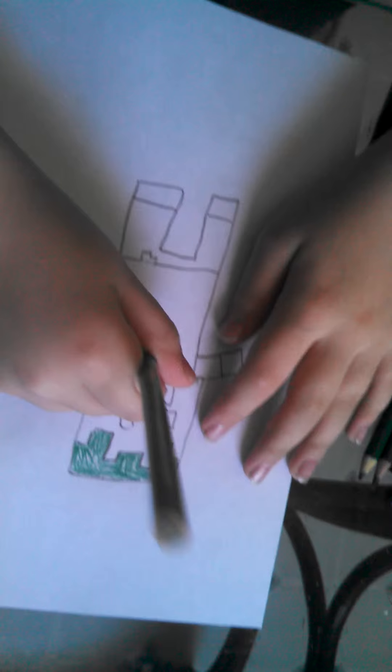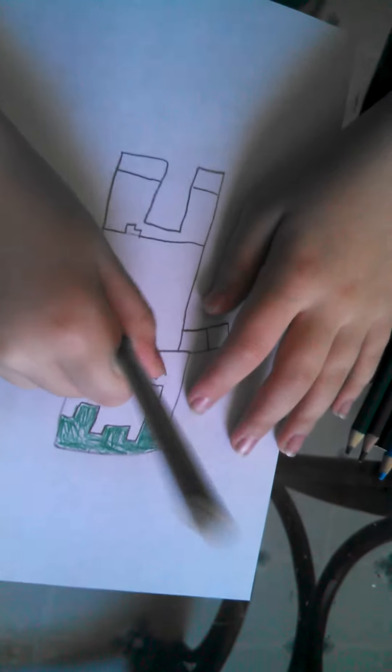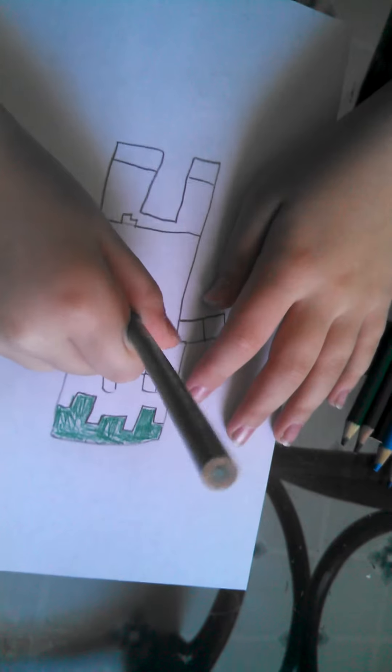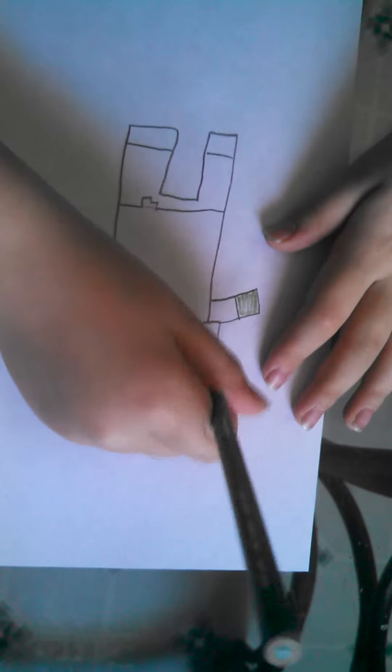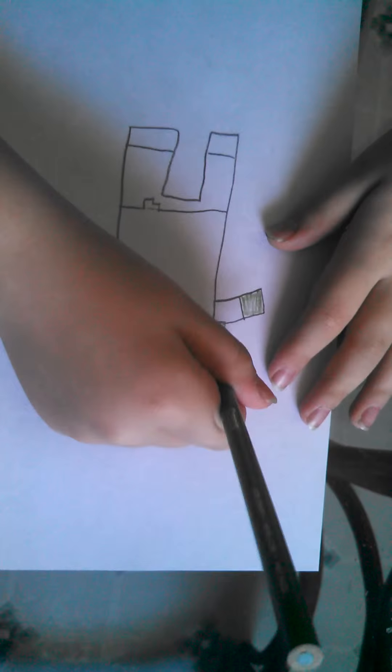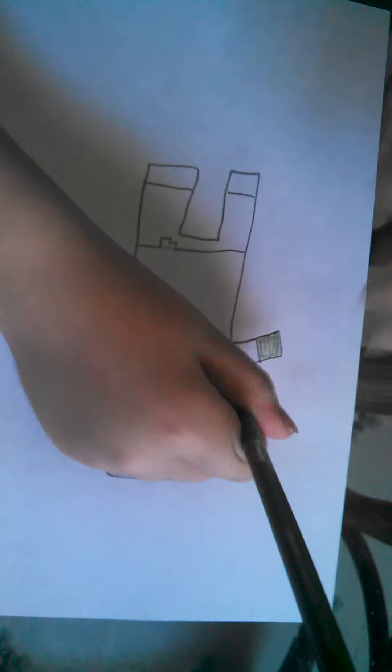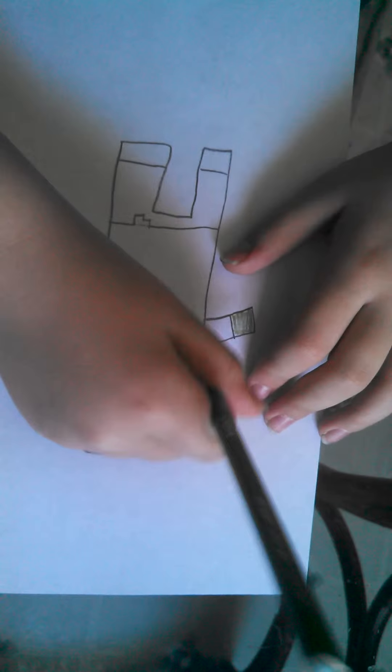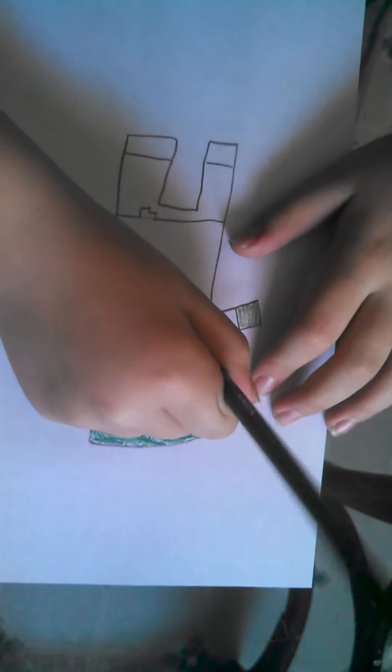Now for the skin. So color all the skin light green. I'm done with the skin.